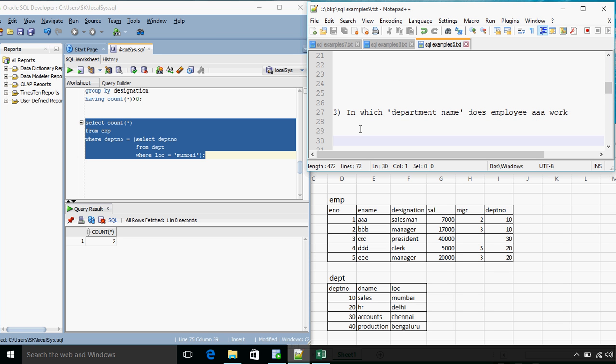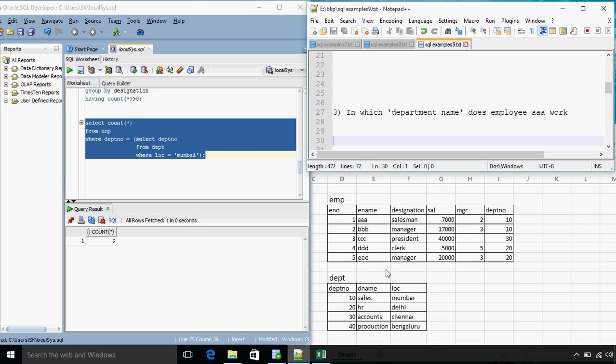In which department name, not number, does employee AAA work? So we need to find what is the department name for employee AAA. If we see over here in the EMP table, for employee AAA the department number is 10 and department number 10 belongs to the sales department. So our query result should give the answer as sales.